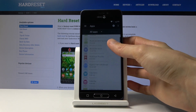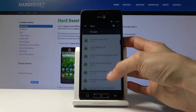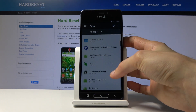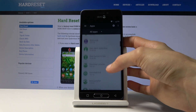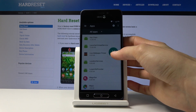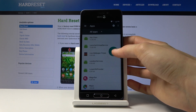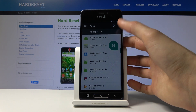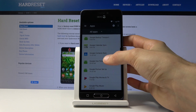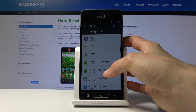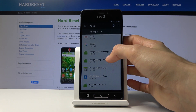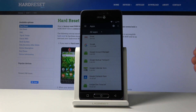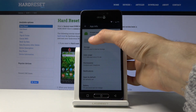Tap Deactivate for this administrator. Go back and now go into Apps. Tap on the three dots, go into Show System, and scroll down to Google.